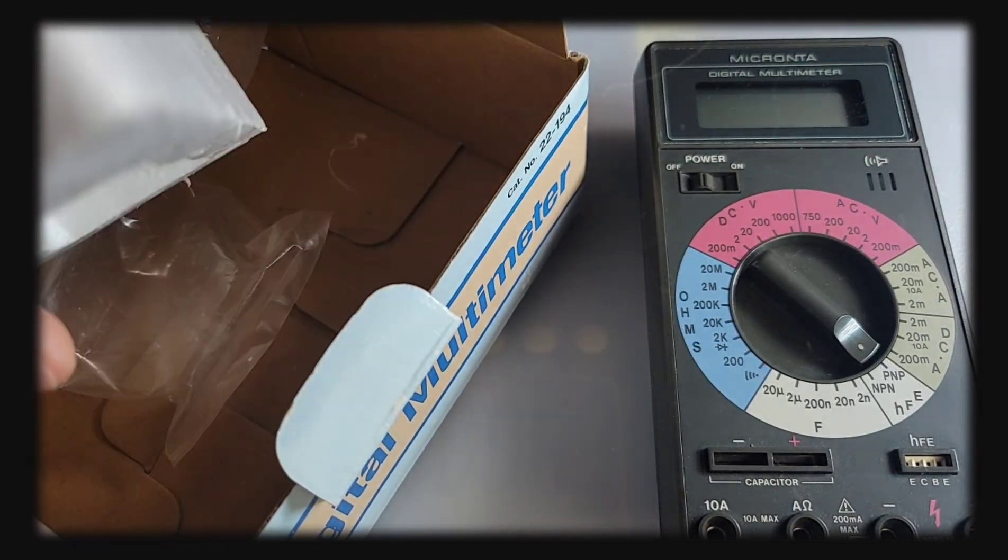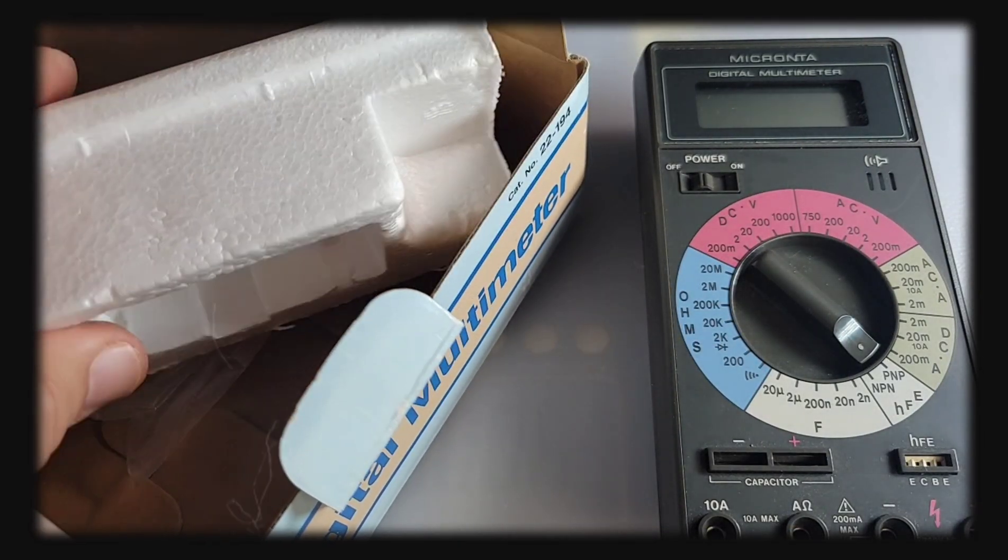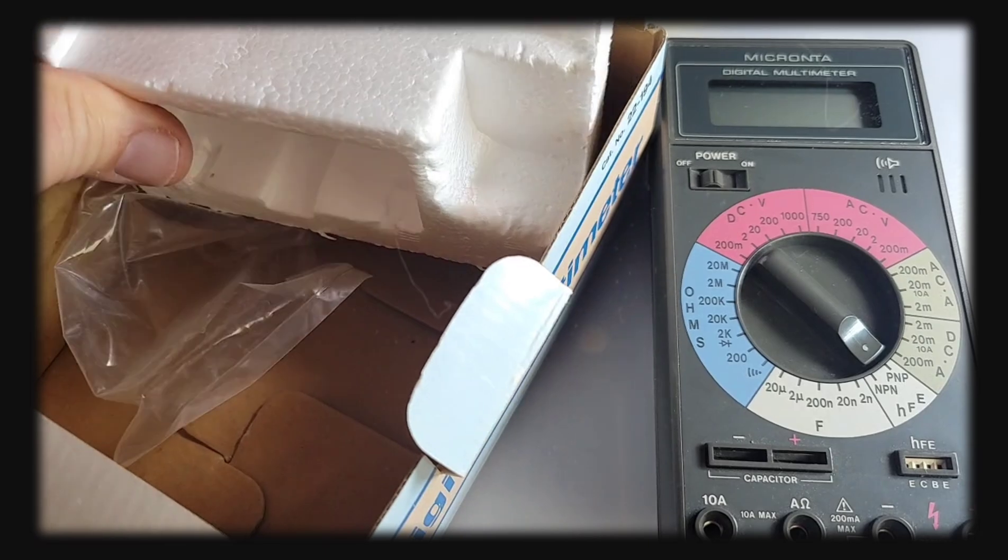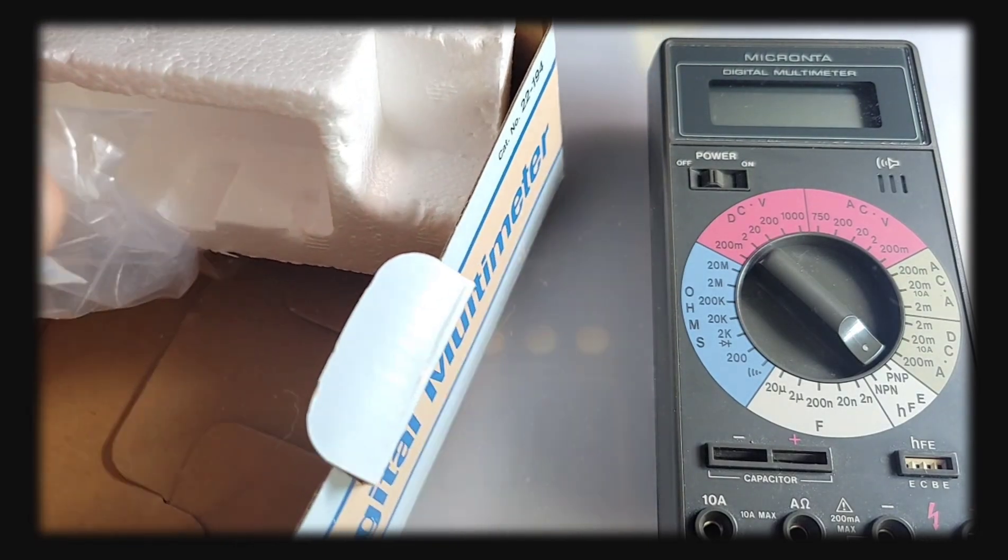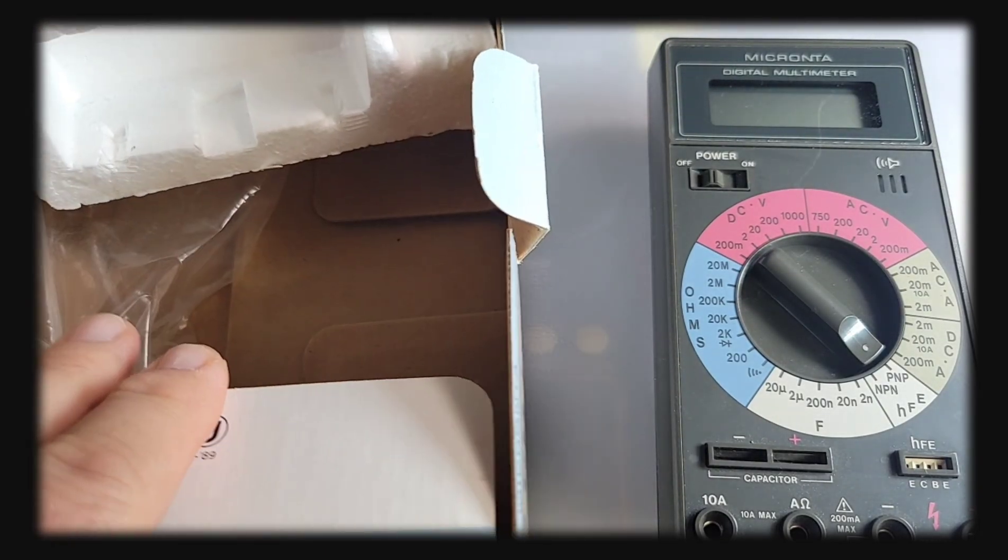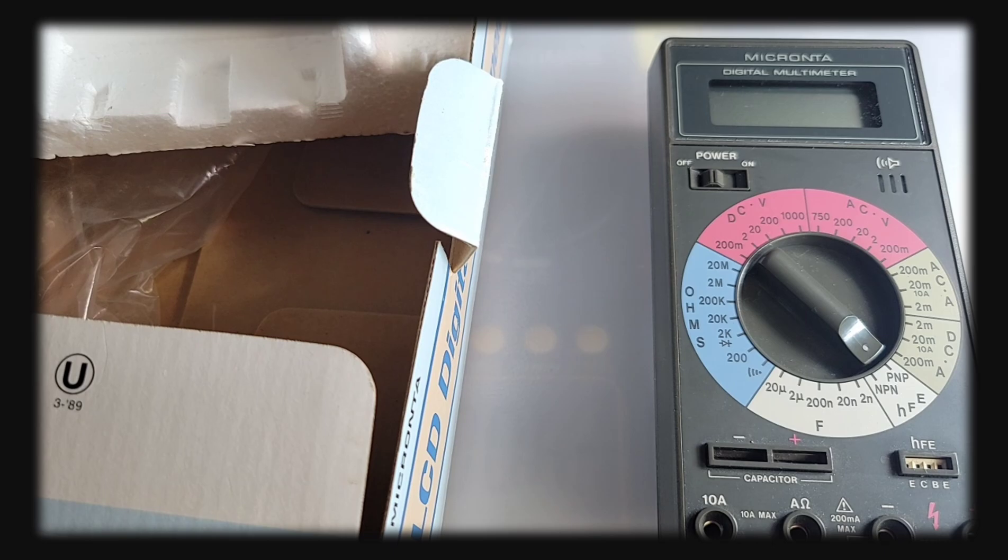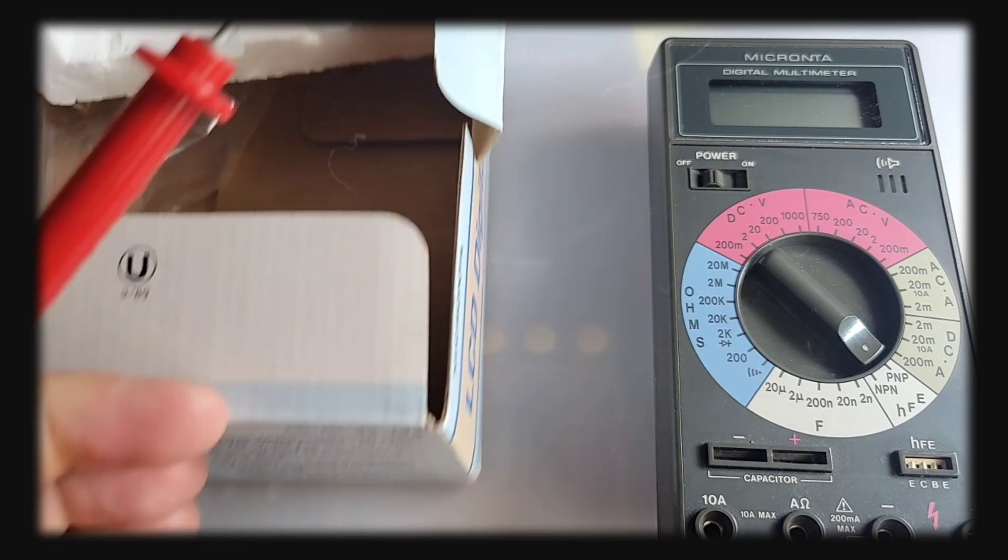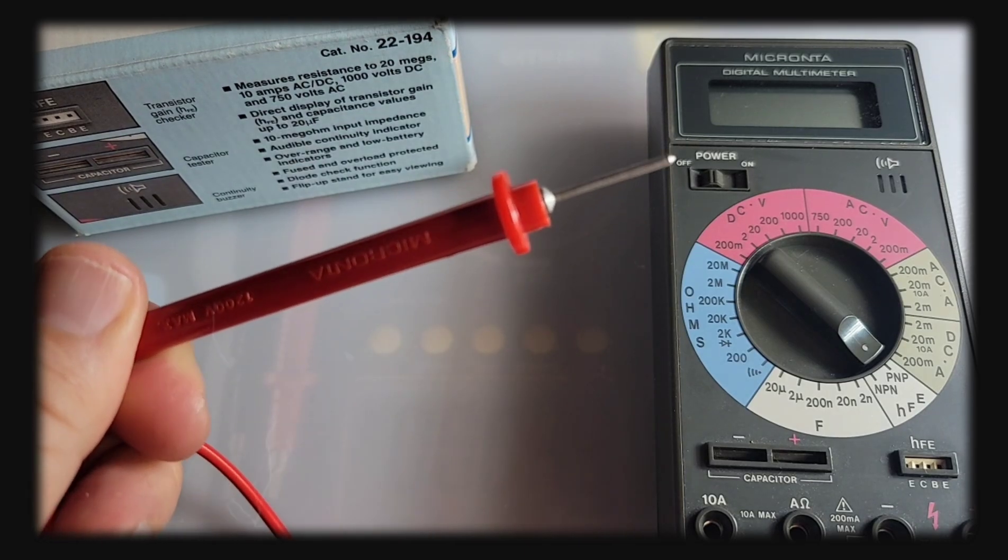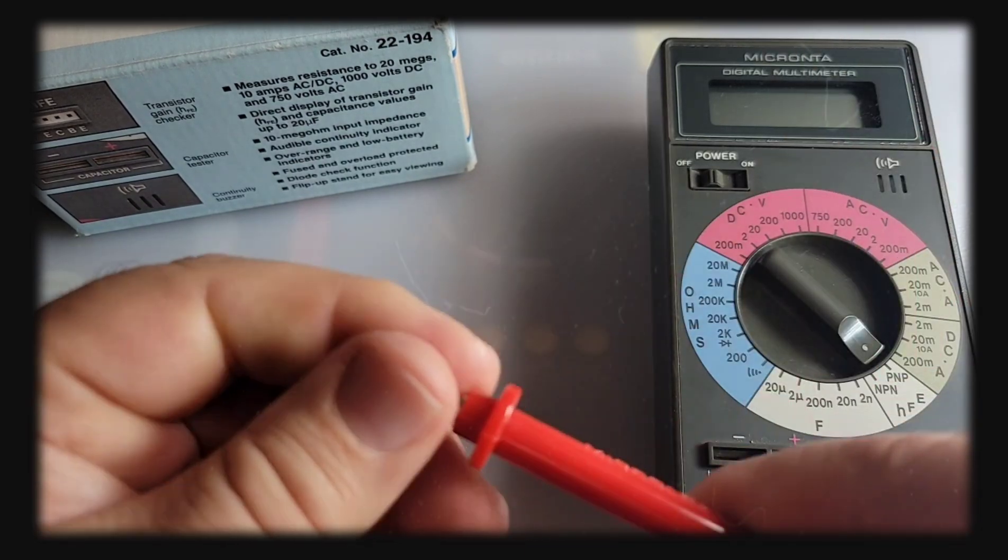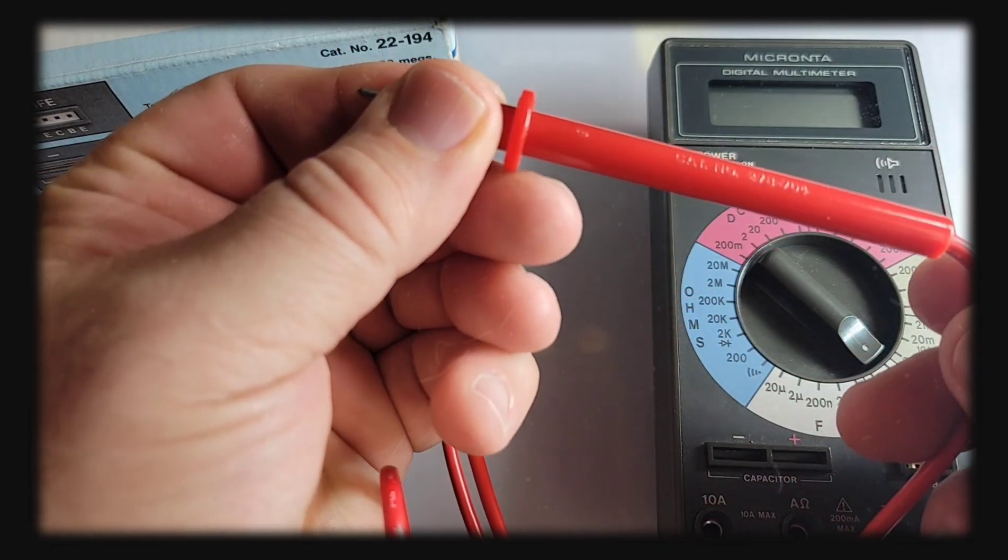The original box came in one of these styrofoam cases. Here's the plastic bag that the leads came in, and speaking of test leads, these are retro. Check that out. They have the Micronta branding right on them.